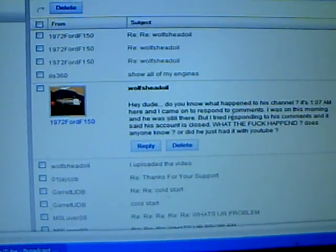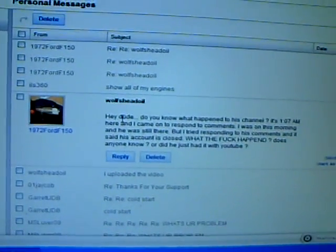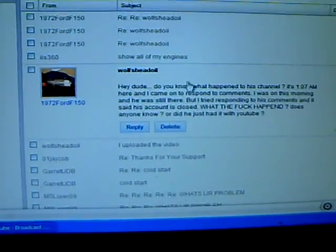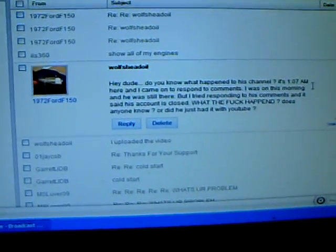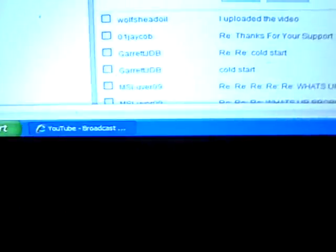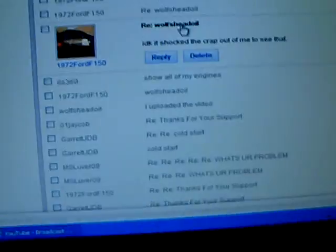He said, do you know what happened with Bullshit Oil's channel? And he made a video of this too.